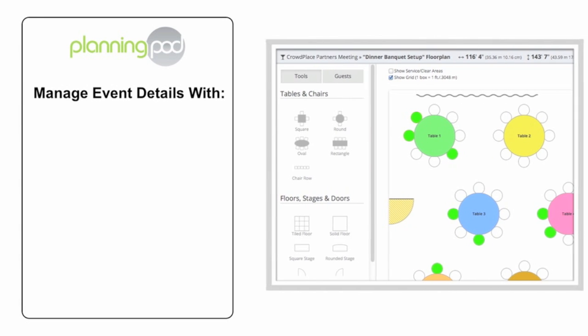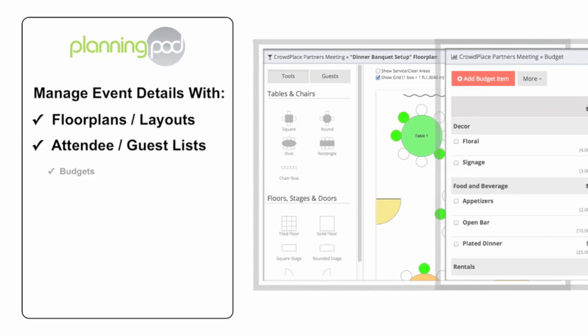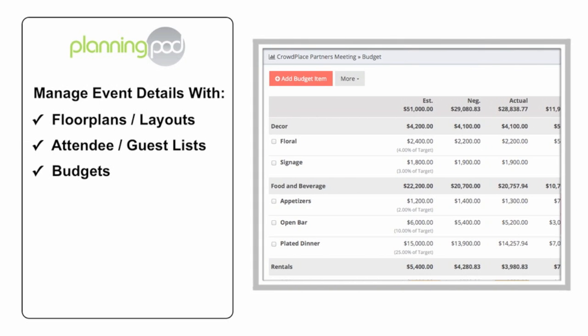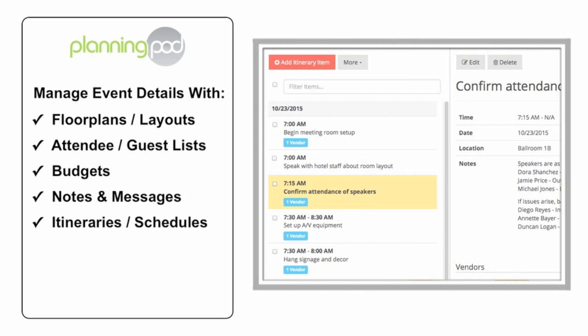With PlanningPod's event planning tools, you can design event floor plans and create guests and attendee lists, track event budgets and payments, share messages and notes, build event itineraries and schedules, and even create event websites where you can collect RSVPs online.